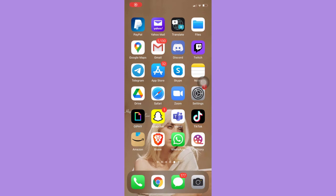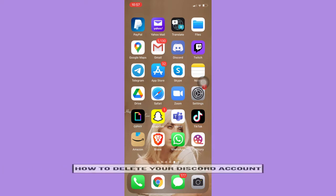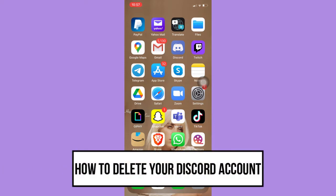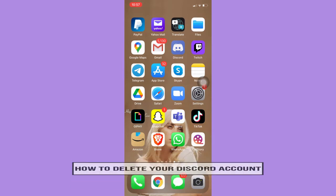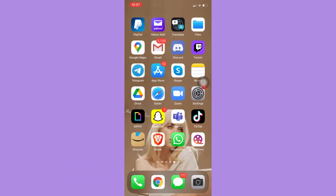Hi everyone, welcome back to another very short but also very informative YouTube tutorial. So in this video, I'm going to teach you how to delete your Discord account on your phone. So let's begin right away.